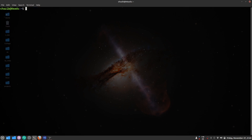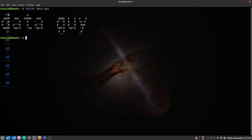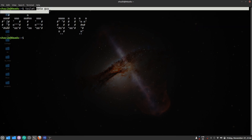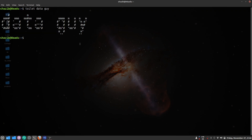The next command is toilet — it has nothing to do with the washroom, it just sounds weird. The toilet command transforms text into large ASCII characters, like a banner. Just write toilet followed by your text and it converts it to big ASCII characters.